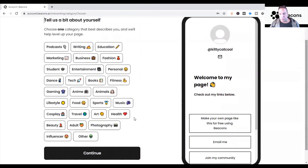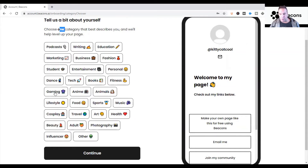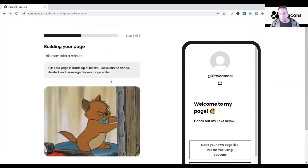Now it says 'choose one' — when you choose one of these categories, Beacons is going to recommend how to set up your profile. They pre-build everything based on your answers, providing the best options based on your niche or area of expertise. I help creators, influencers, and entrepreneurs, so I typically choose Marketing or Influencer. In this example I'm going to click on Influencer.